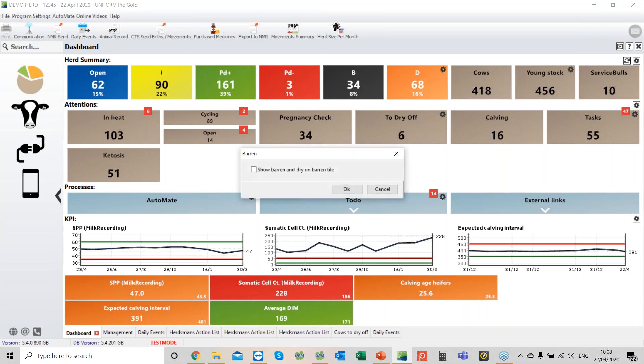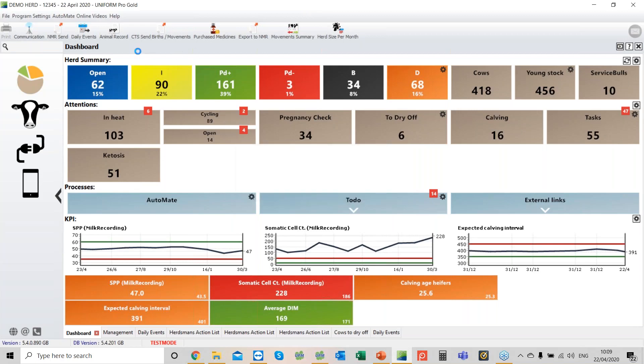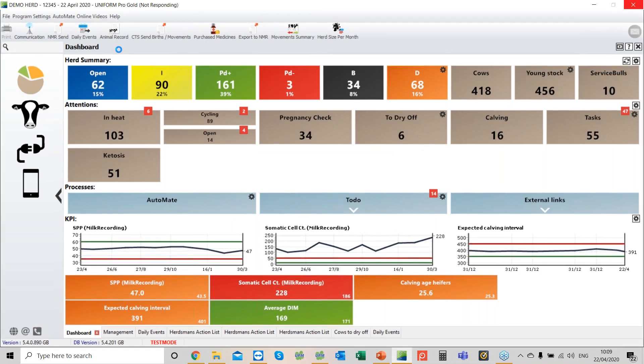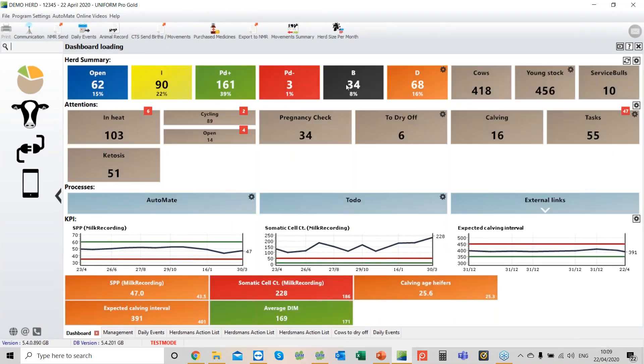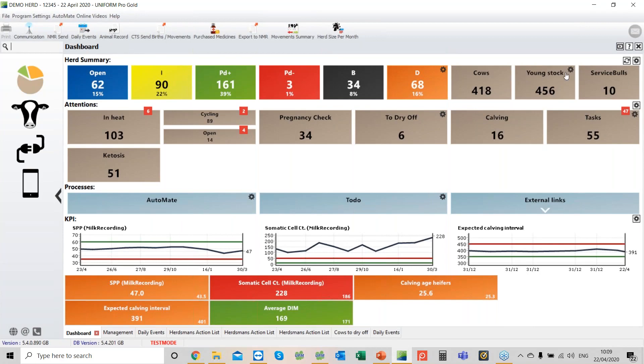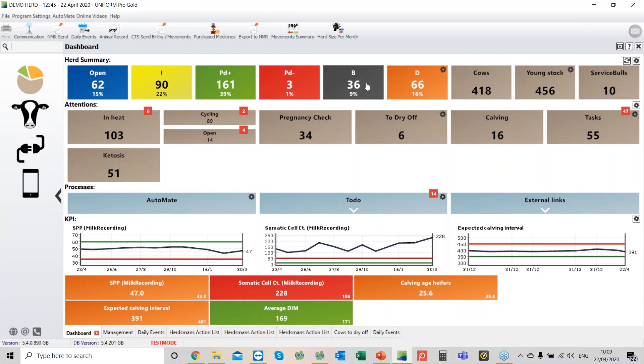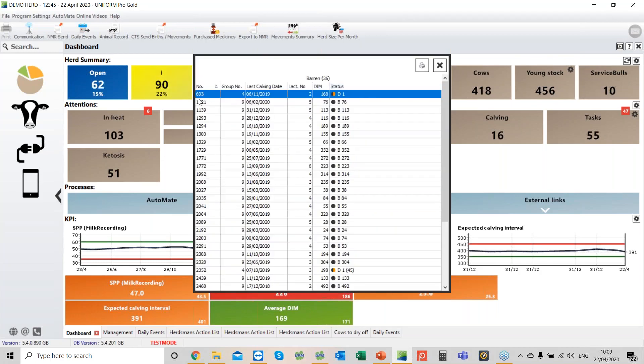You'll see there's some little cogs here which are important. Show barren and dry on the barren tile. If I tick this, the dashboard will reload. If we have a cow that is barren and she's been dried off, she will appear on the dashboard sitting here. Whenever the dashboard is loading, it's recalculating the figures. You can see the figures have changed. There we have 693, half barren and half dry.